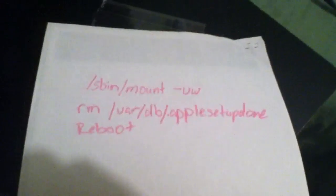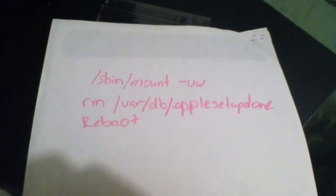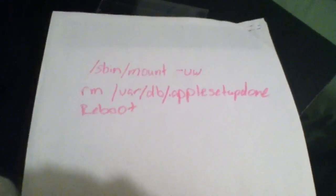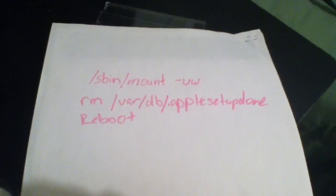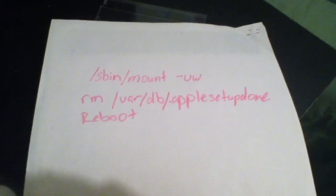I'm also going to show you the paper that I wrote the commands down on, so you don't have any confusion. You can pause the video and look at it — it will also be down in the description.